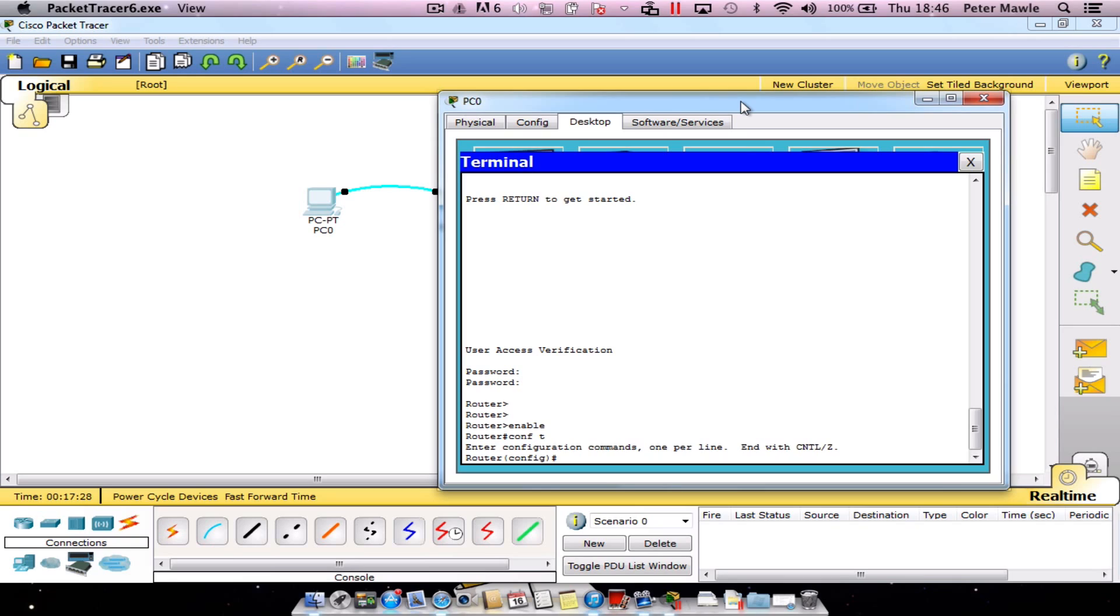This time we're going to type in line VTY 0 4. There are five VTY lines in total, so 0, 1, 2, 3, 4.